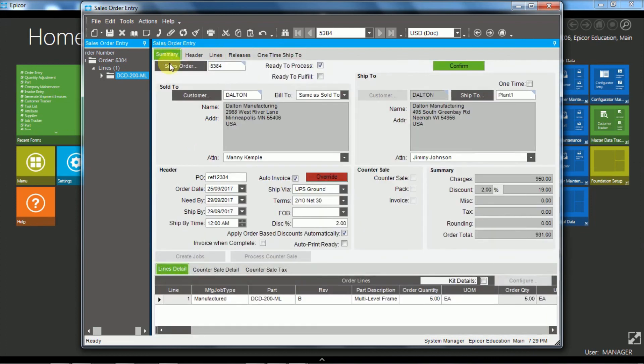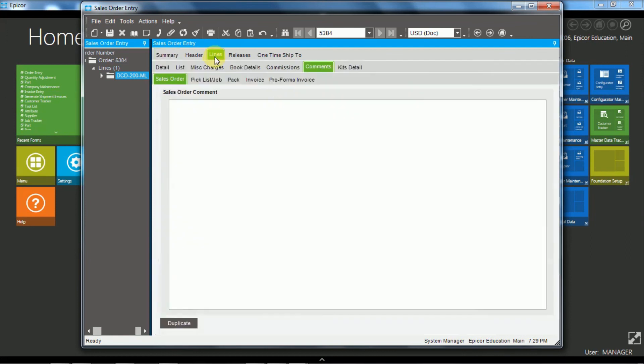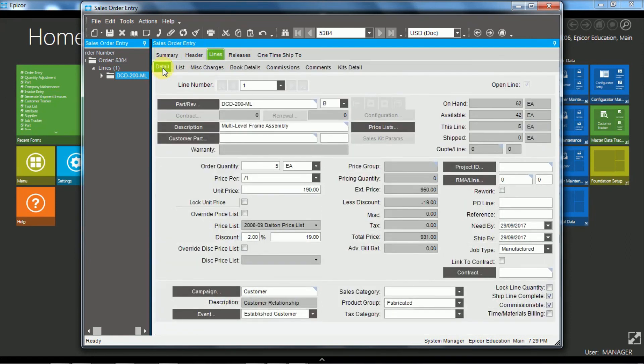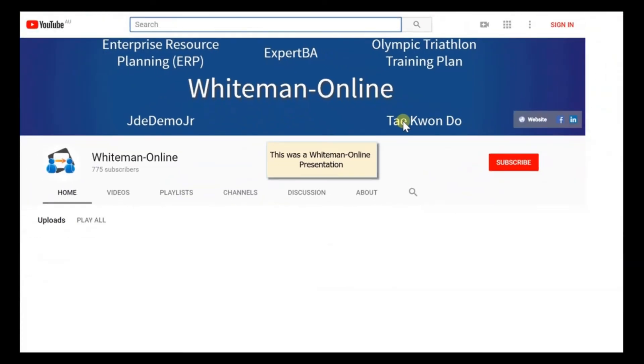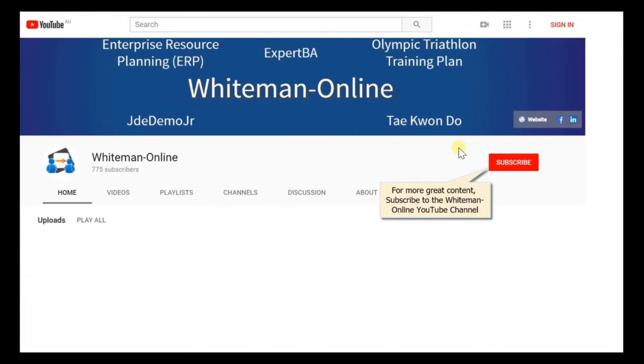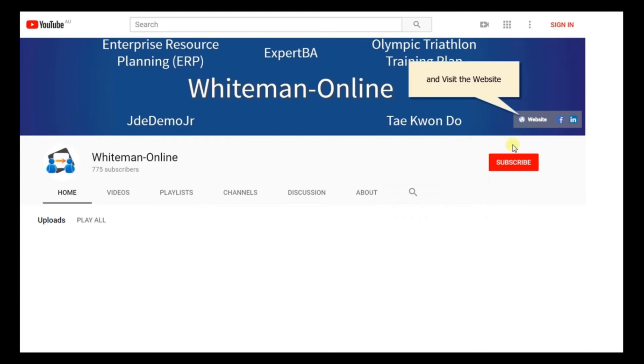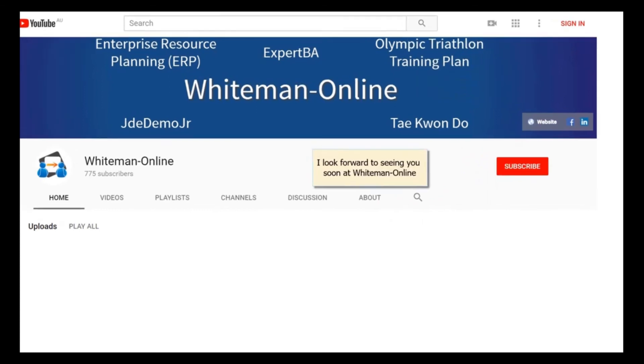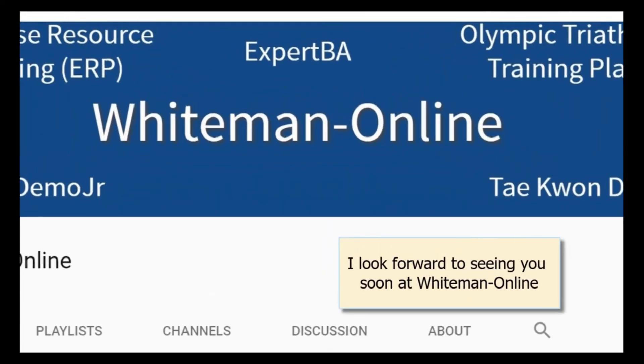So this has just been a very quick overview. I'll just recap. The only information we have to have for the order is the customer and the need by. And then over at the line level on the detail tab is the part and the quantity. And that's all we need for an order in Epicor Sales Orders. This was a Whiteman Online presentation. For more great content subscribe to the Whiteman Online YouTube channel and visit the website. I look forward to seeing you soon at Whiteman Online.